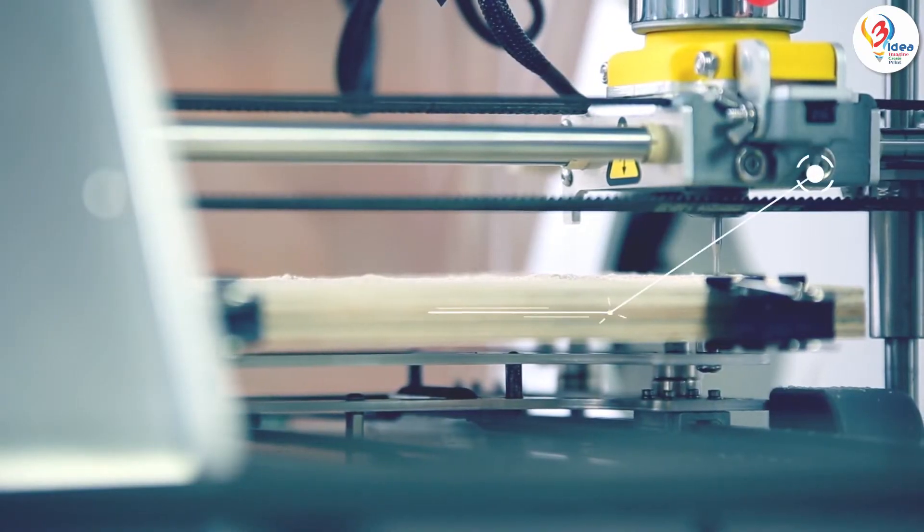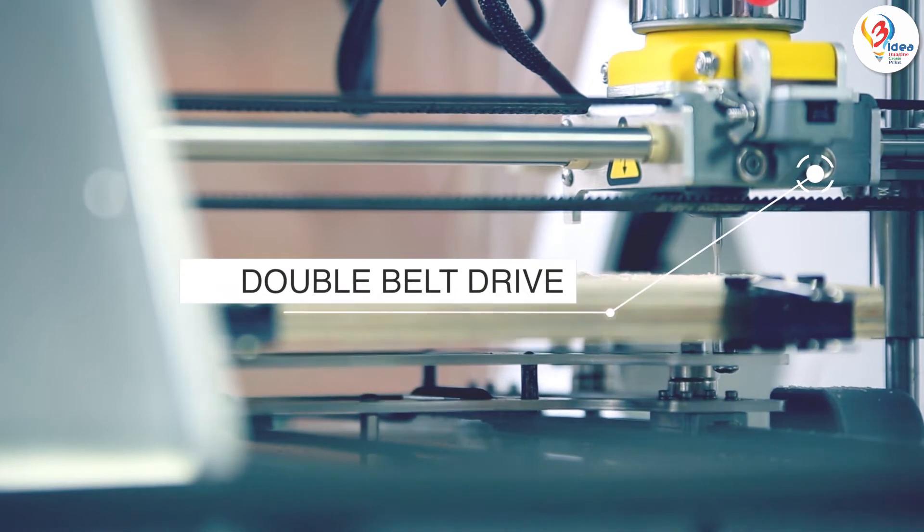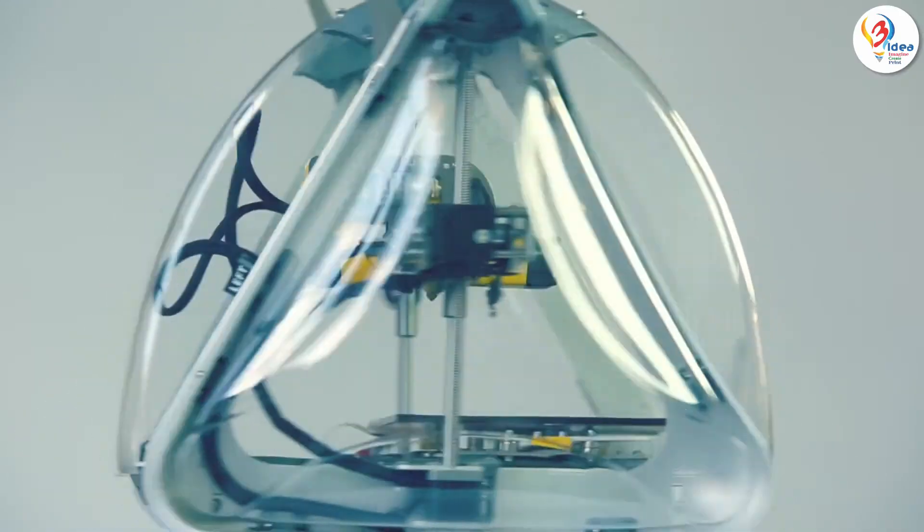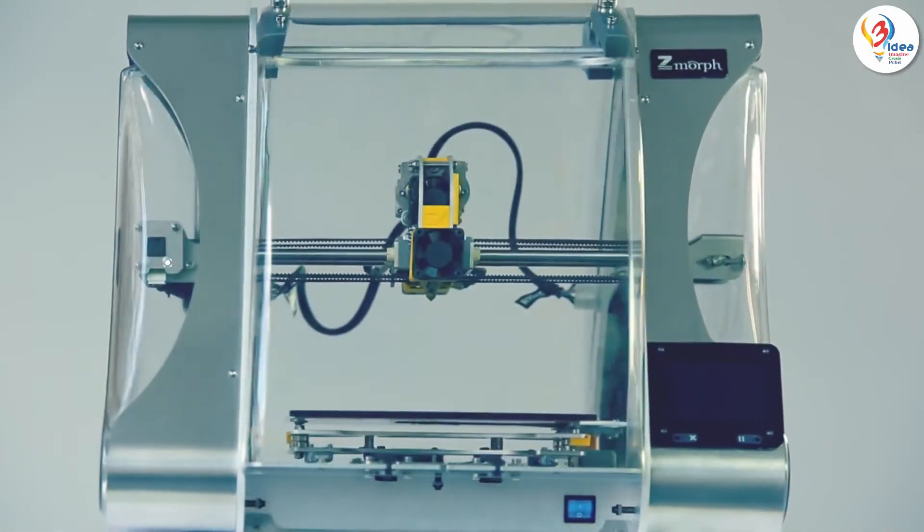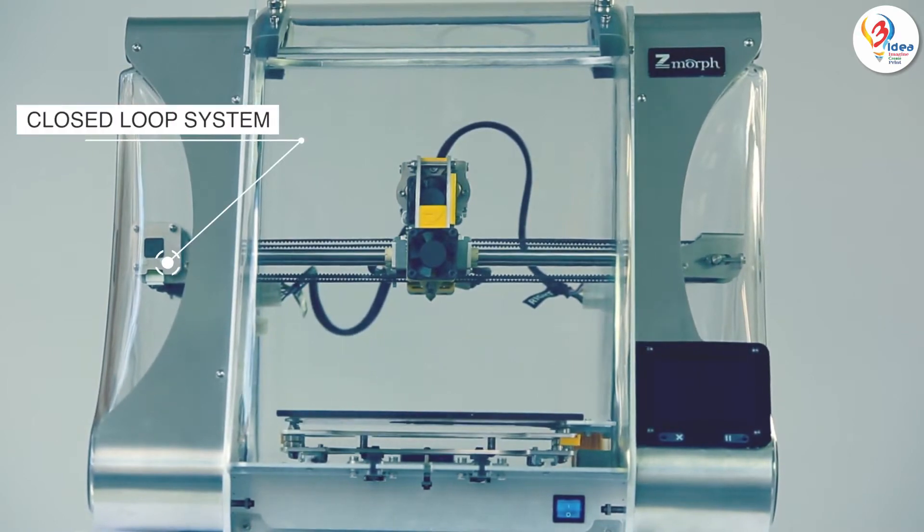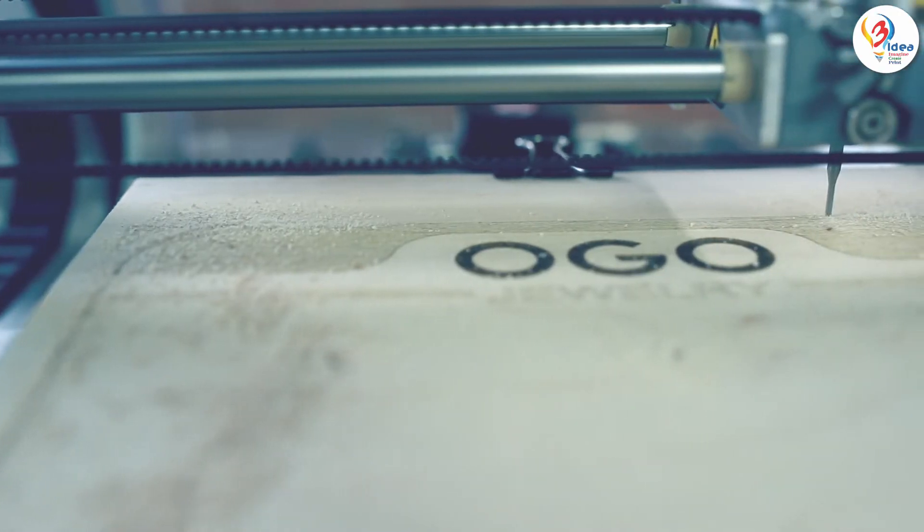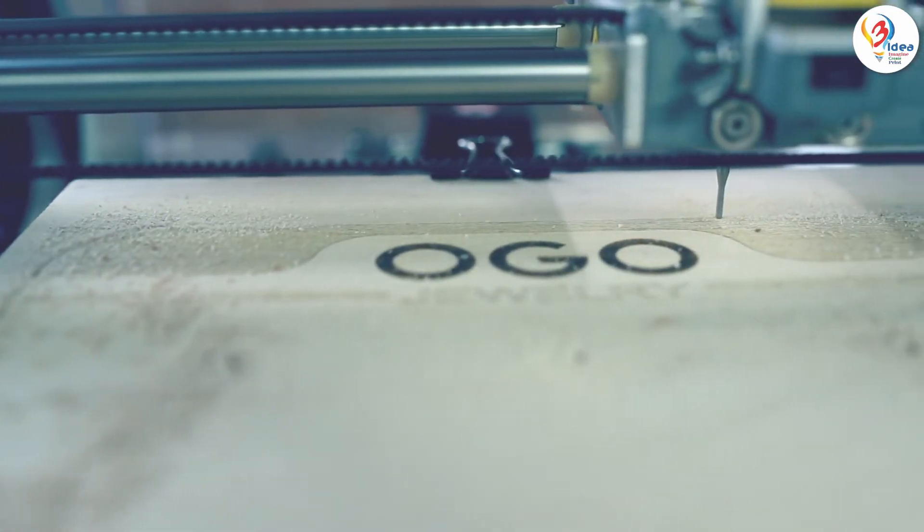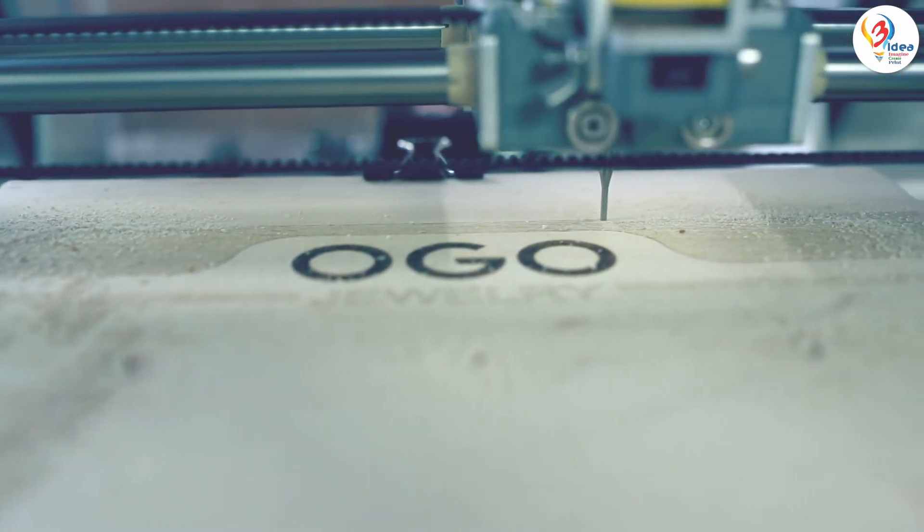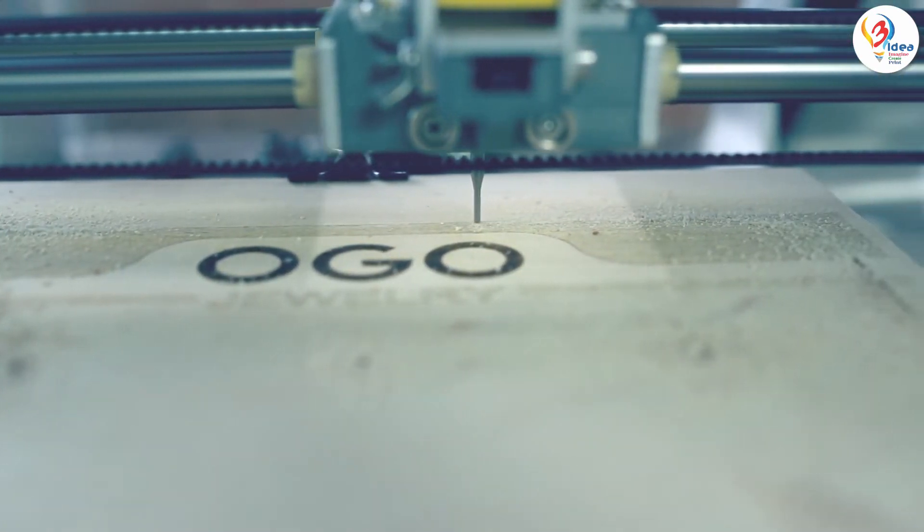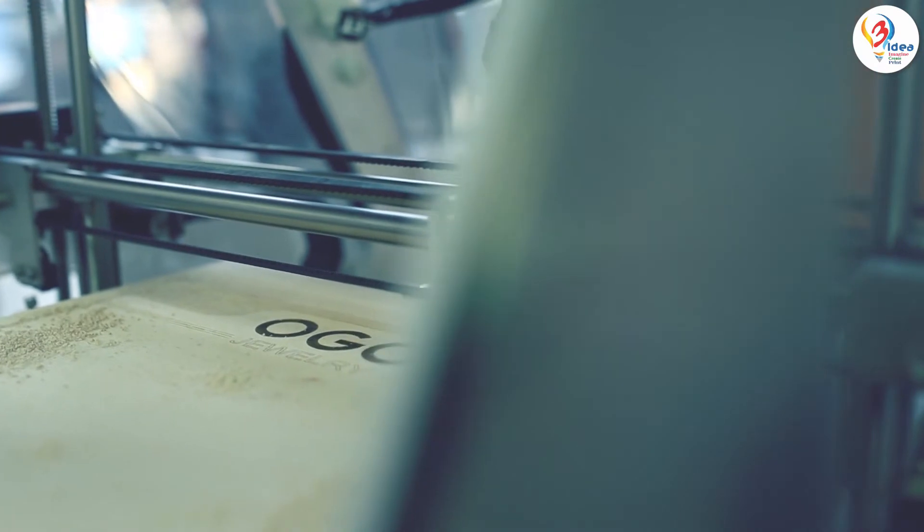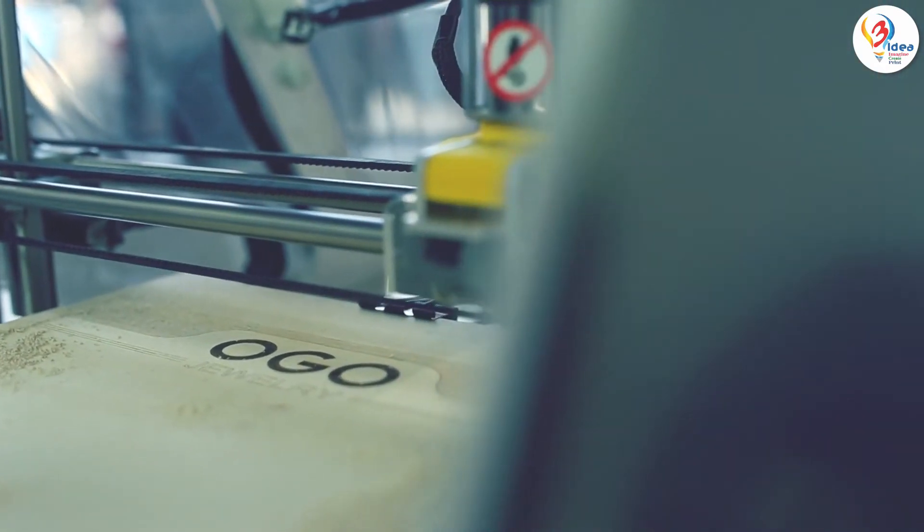In addition to the double belt drive, Zmorph also features an encoder based error correction system called CLS or closed loop system. This solution, more commonly found among single purpose CNC machines, ensures that the machine doesn't miss steps during work, especially at high speeds and high torques.